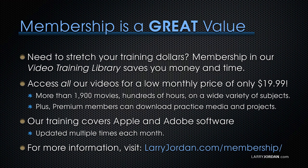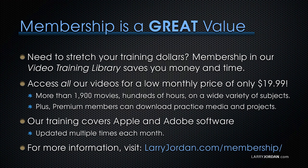By the way, membership is a great value. When you need to stretch your training dollars, membership in our video training library saves you money and time. You can access all of our videos for a low monthly price of only $19.99. That's more than 1,900 movies, hundreds of hours on a wide variety of subjects. Plus, premium members can download practice media and projects.